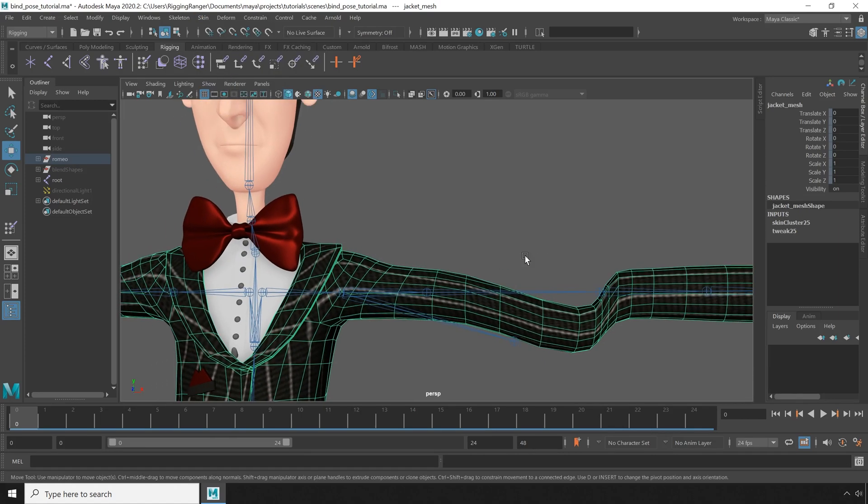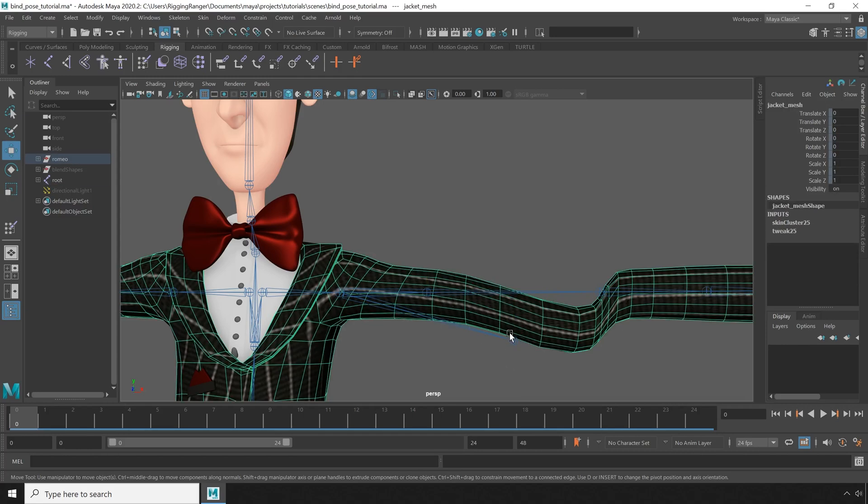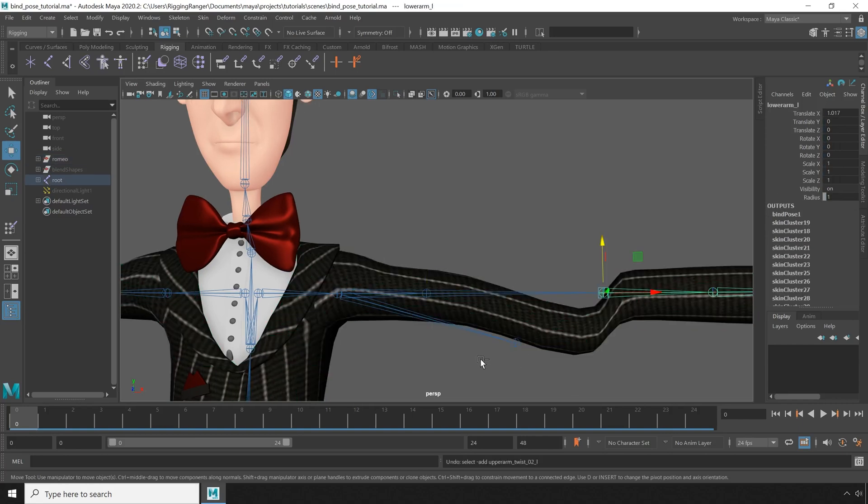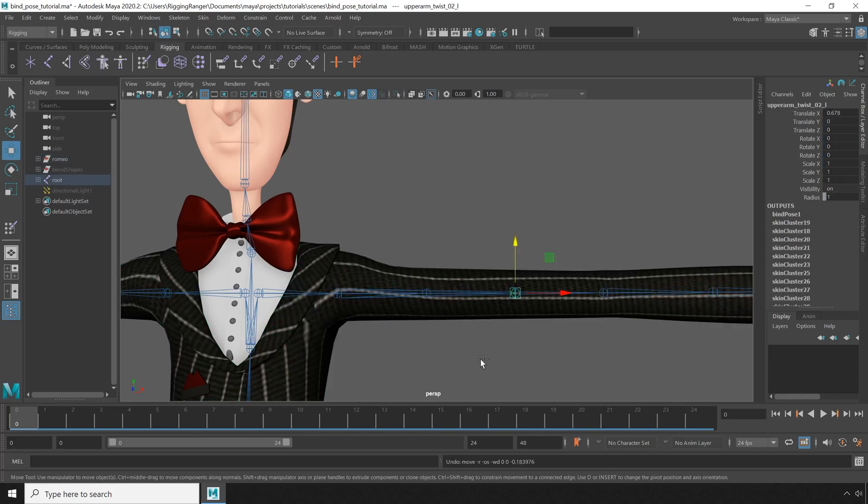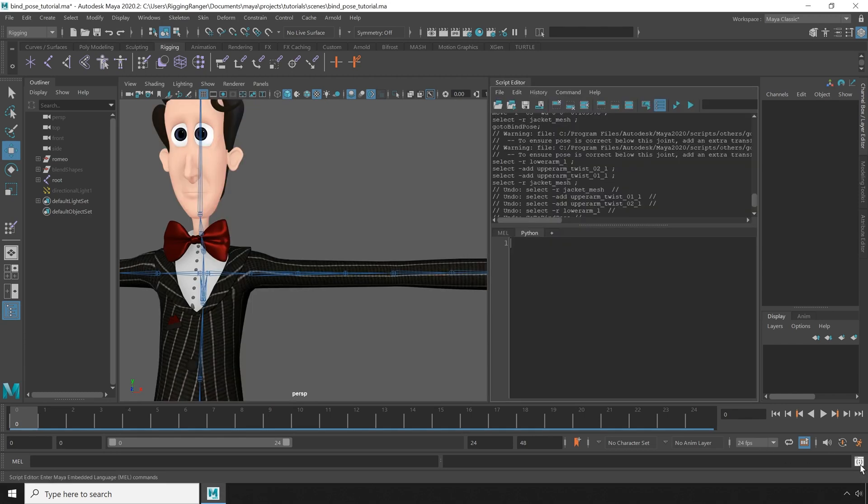Reparenting joints will unfortunately break the bind pose for those joints. But I don't want to have to reparent these joints every time I want to go to the bind pose. Luckily, we can reset the bind pose to this new configuration with a bit of Python or MEL that we can then put on the shelf or assign to a hotkey. So to do that, let's open the script editor.